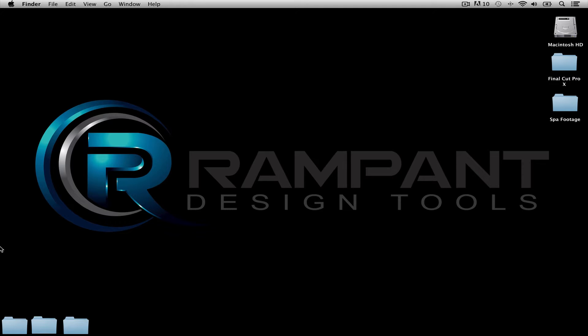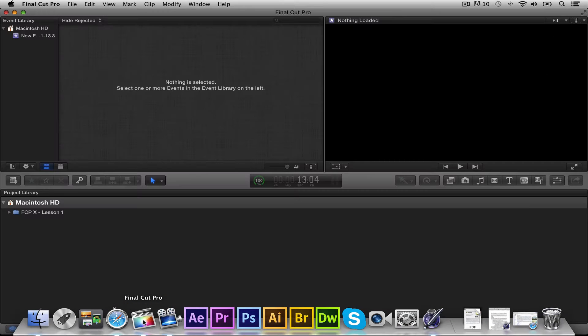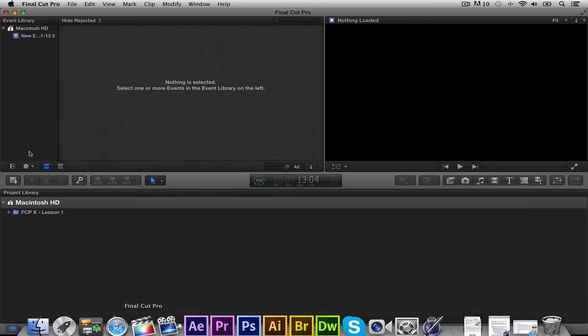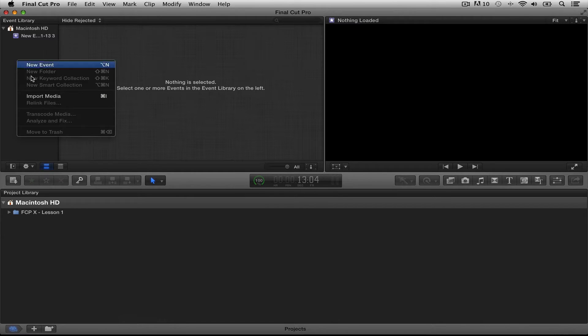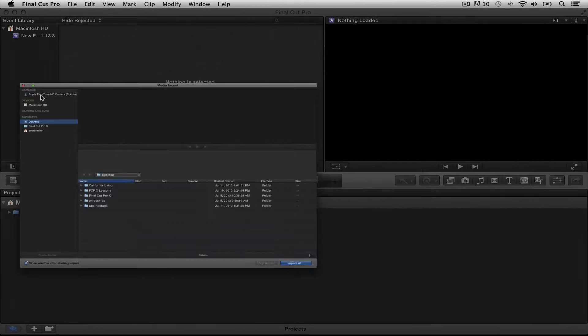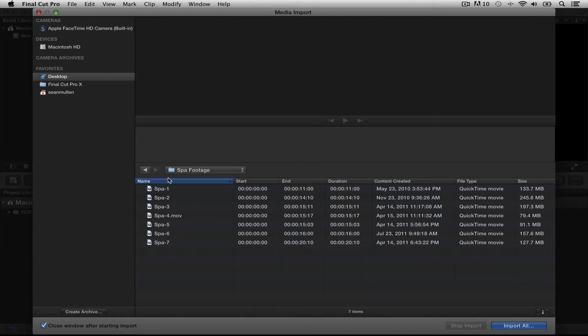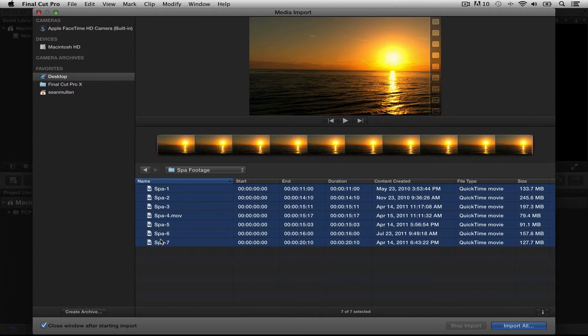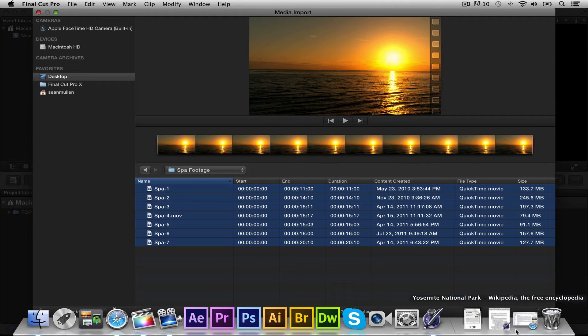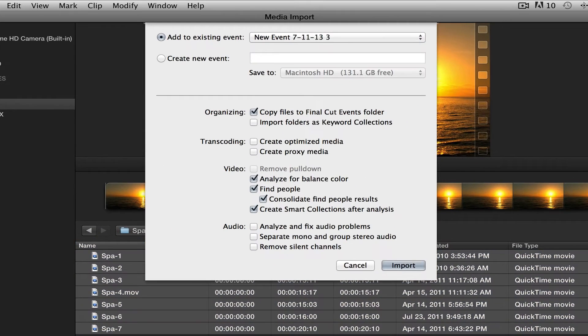Alright, let's open up Final Cut. We're going to import some footage into our event library, so I'm going to right click Import Media. And what we're looking for is our spa footage, so let me double click there. I want to select everything, so I'm going to shift select everything and click Import All.